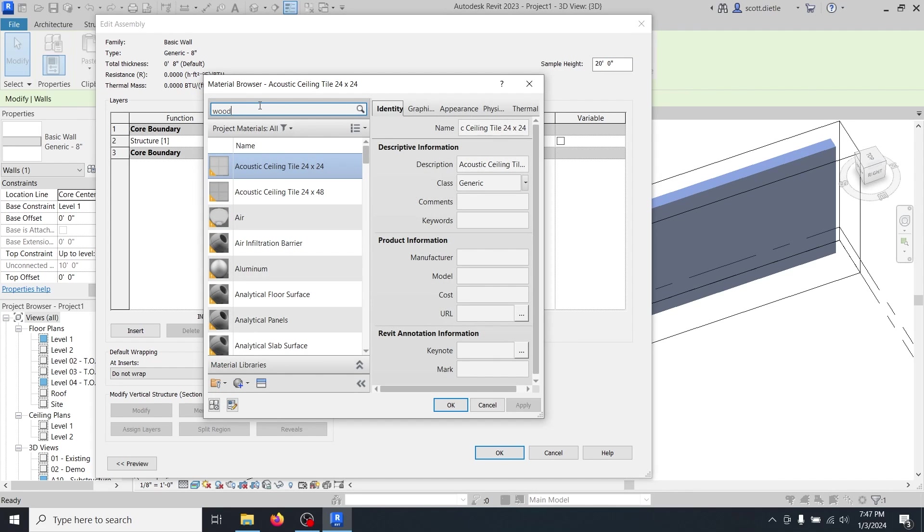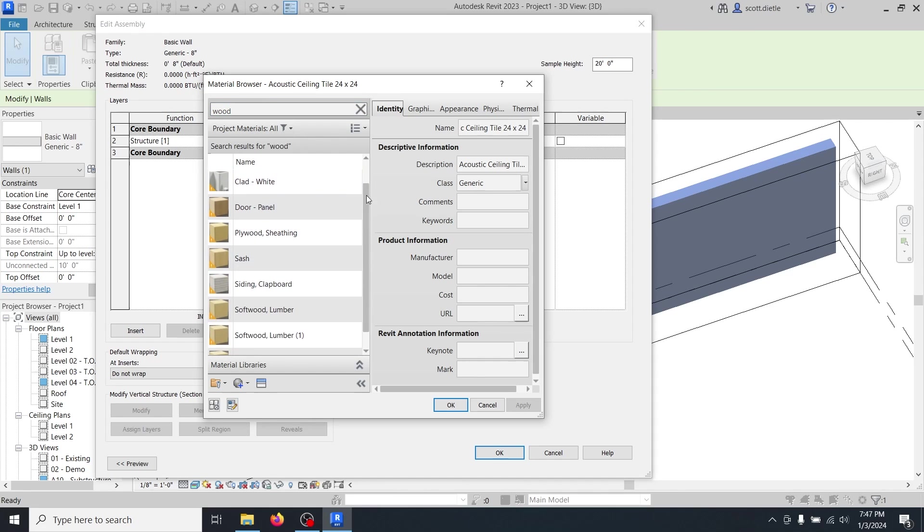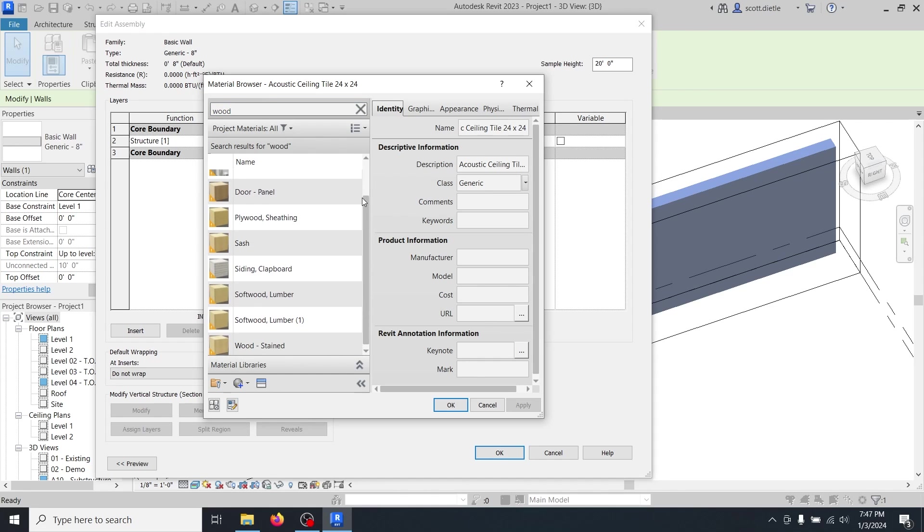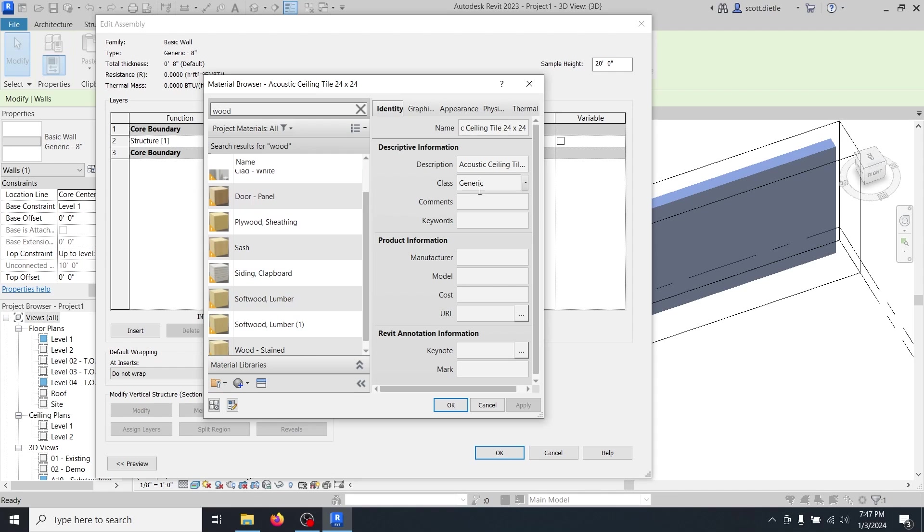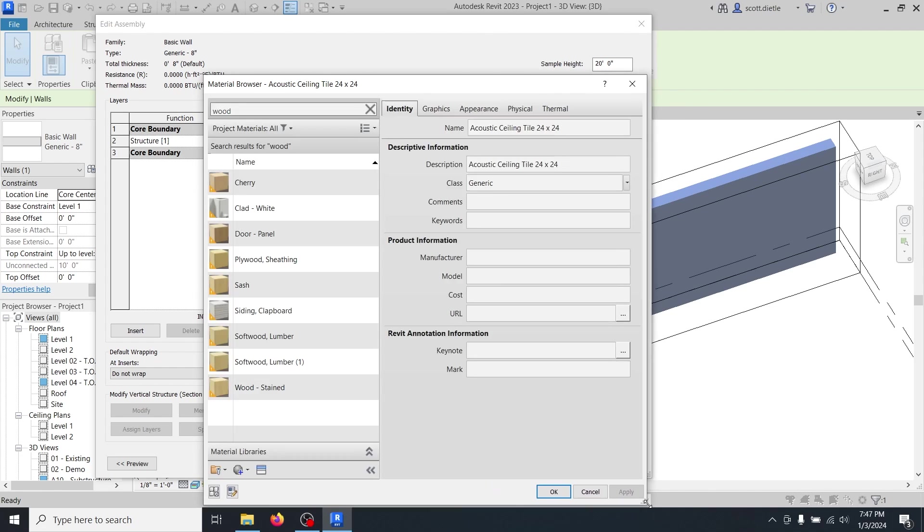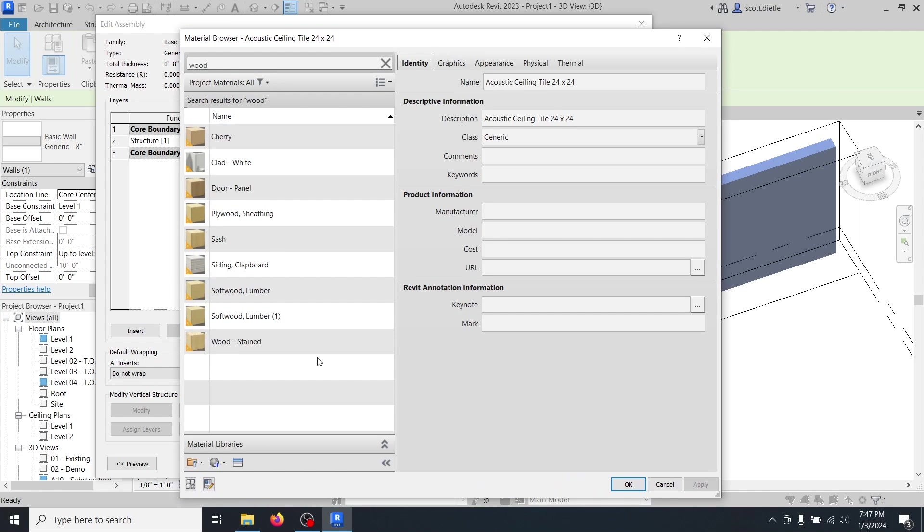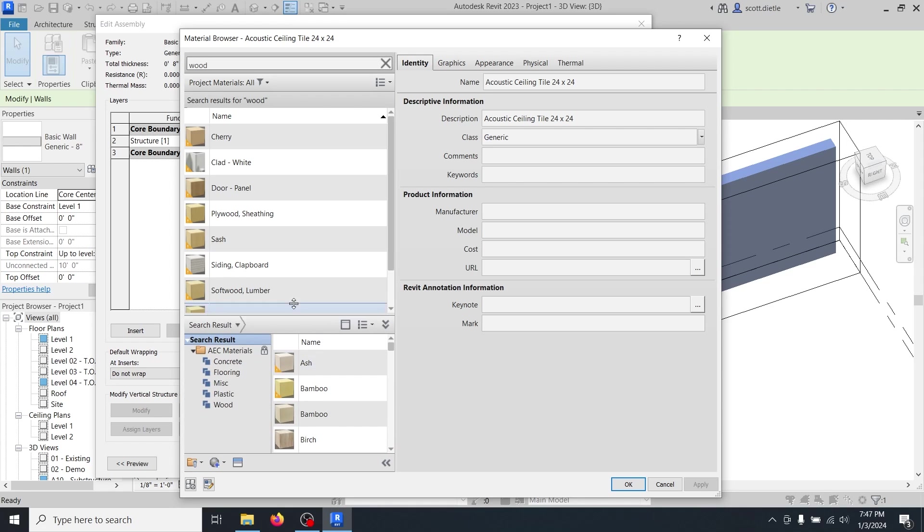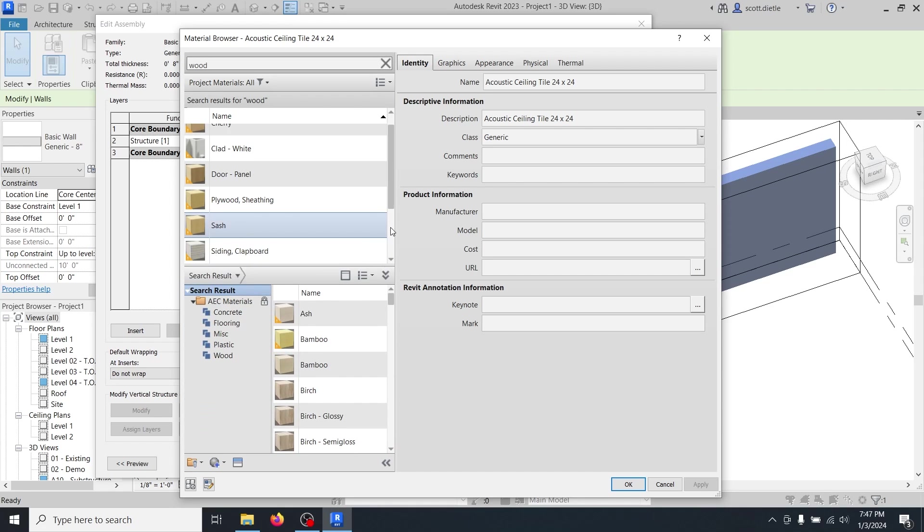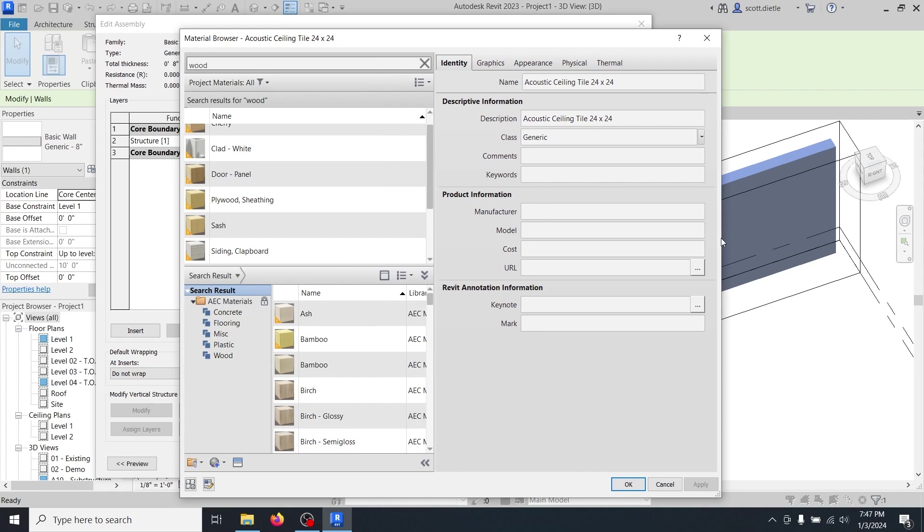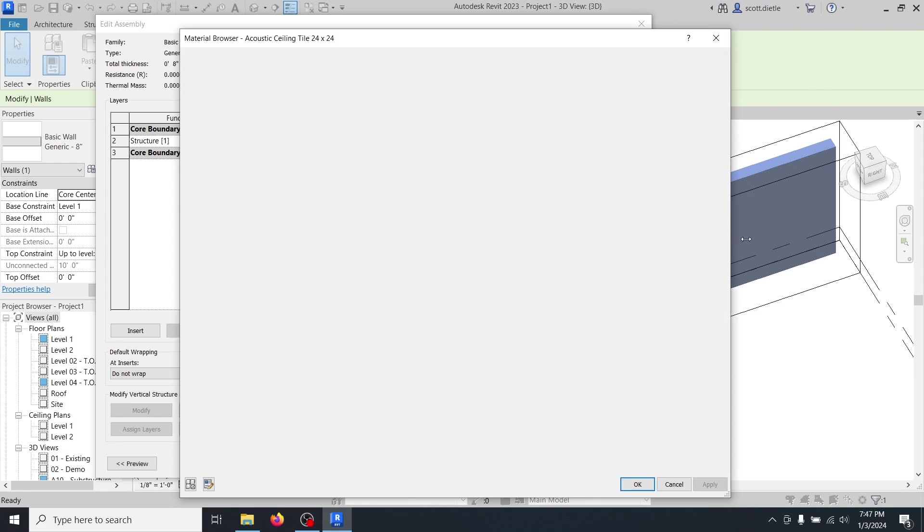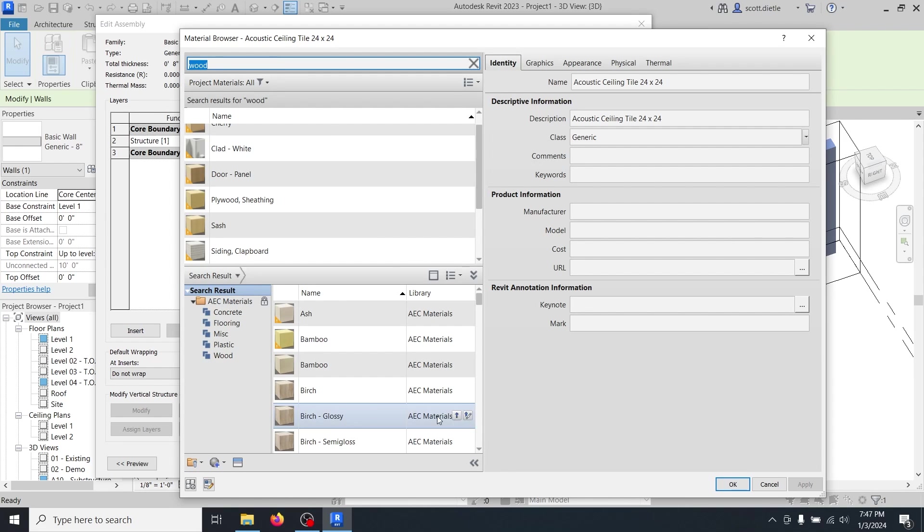And let's start out by defining our structural layer. This is going to be your wood studs. So if you don't already have it, you can type in wood. And there is nothing really like a wood stud layer by default. You can pick soft wood and lumber if you want. I usually like to make a wood stud layer here.